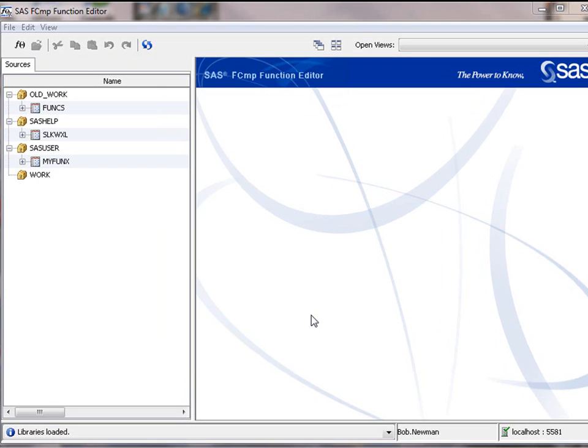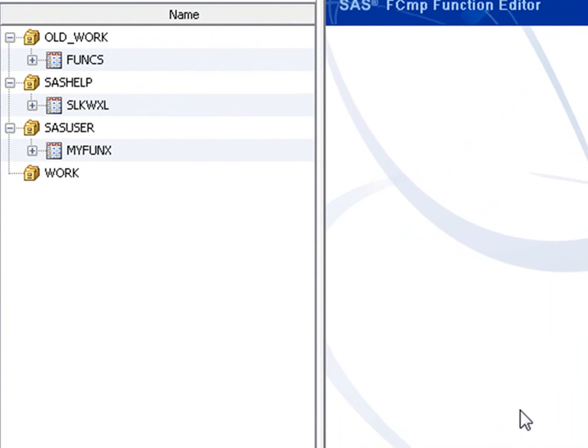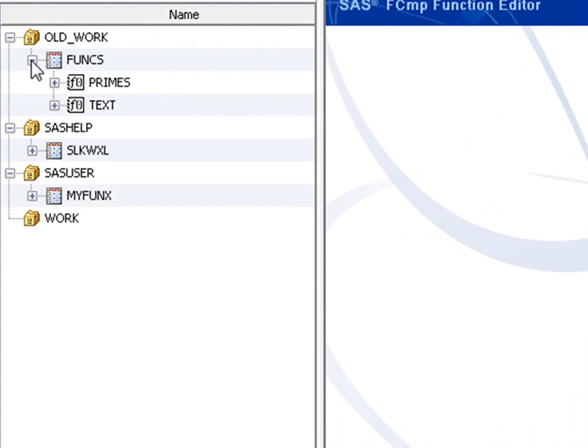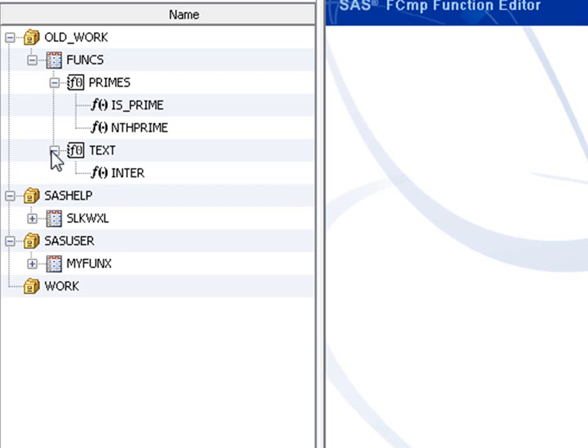Here's the function editor in action. It is using a separate instance of SAS, but it has automatically defined for itself a library called oldwork, which corresponds to the work library of the original SAS session. Here we can see our funcs library with two packages called primes and text. Expanding these, we can see the functions we've been working on, isPrime, nthprime, and inter.